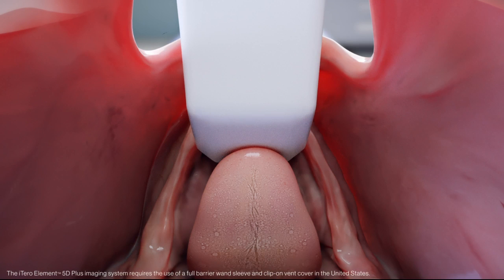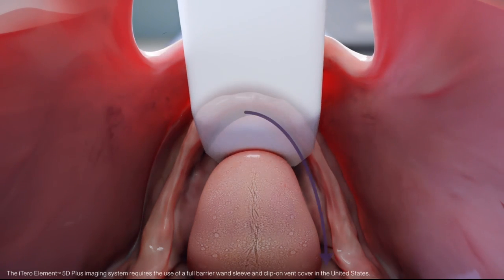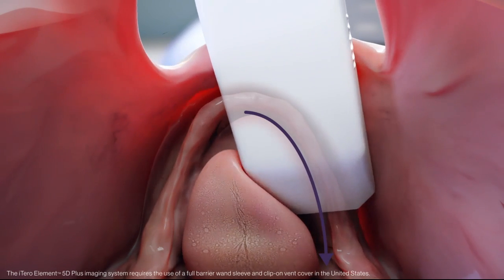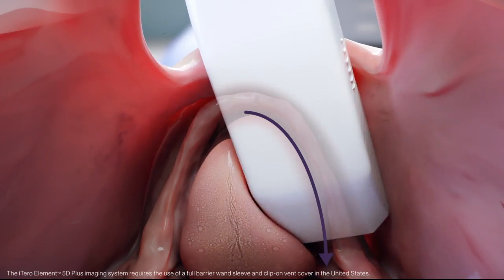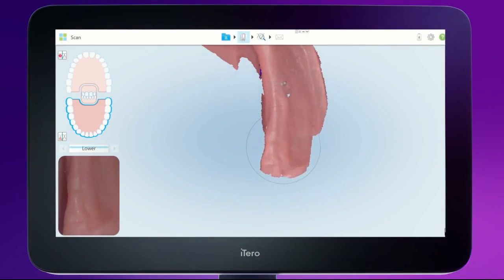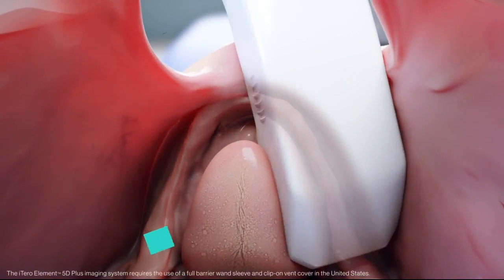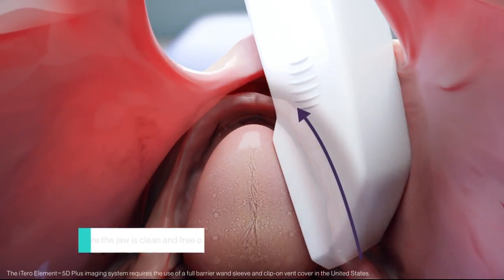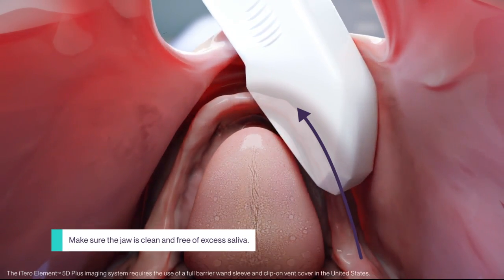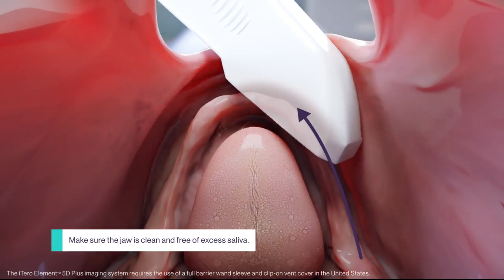To scan the buccal quadrant, position the wand on the ridge at the midline and turn on the wand. Complete the scan of the lingual surface while retracting the tongue. Scan the retromolar pad, roll over the ridge into the buccal, and capture the distal buccal of the ridge scanning to the midline.